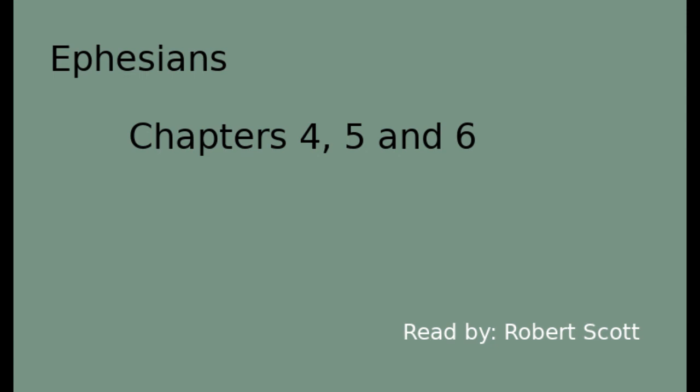End of Paul's letter to the Ephesians chapters 4, 5, and 6. This is a Buhai Farm Library recording. This recording is released under Creative Commons non-commercial use license. Recording by Robert Scott November the 10th 2020.